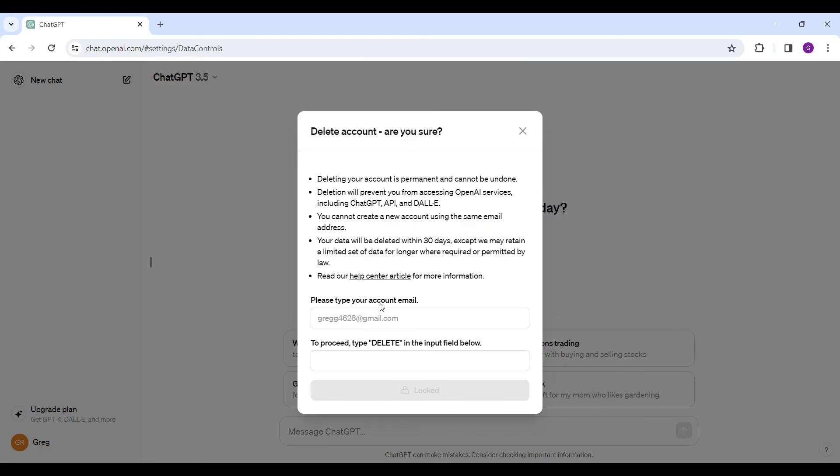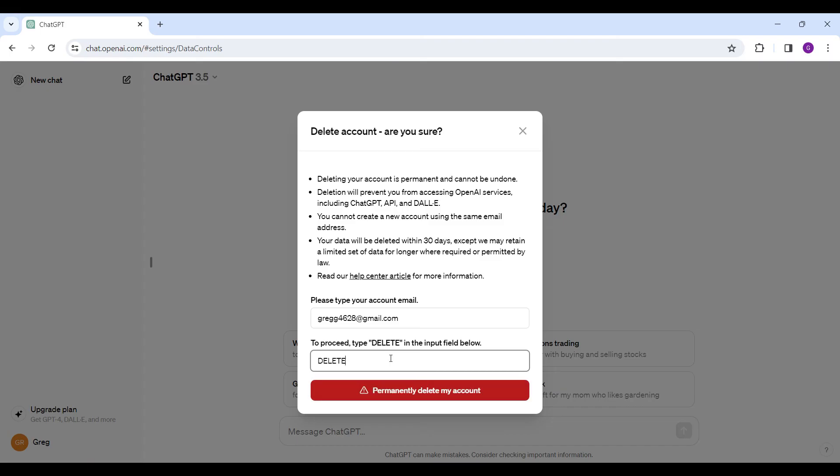Now you need to enter your email address. And to proceed, simply type delete. After everything is okay, if you really want to delete your account, click on the button that says permanently delete my account.